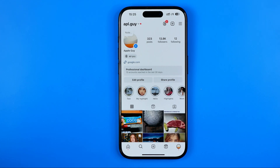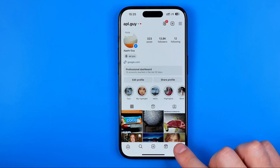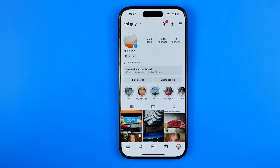Let's get started. First off we need to open up the Instagram app, then tap right here to go to your Instagram profile.